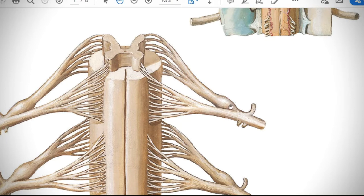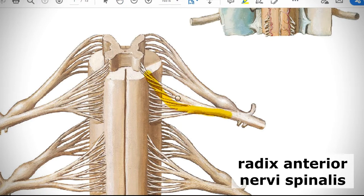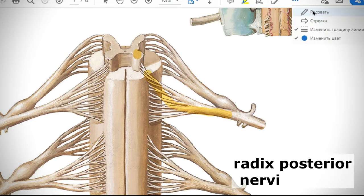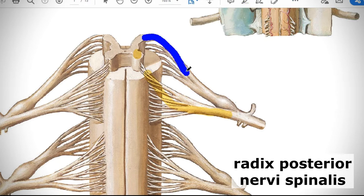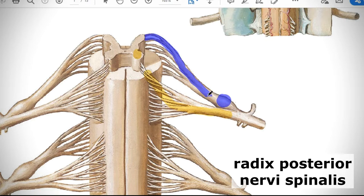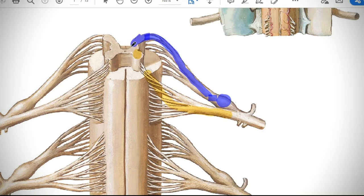We will start with the spinal nerve — what it is and what it consists of. As you remember from your spinal cord, there are two roots that come out: anterior and posterior root — radix anterior and radix posterior. The anterior root consists of fibers of motor neurons located in the anterior horns of gray matter of the spinal cord. The posterior root consists of fibers of sensory neurons whose bodies are located in the spinal ganglion.